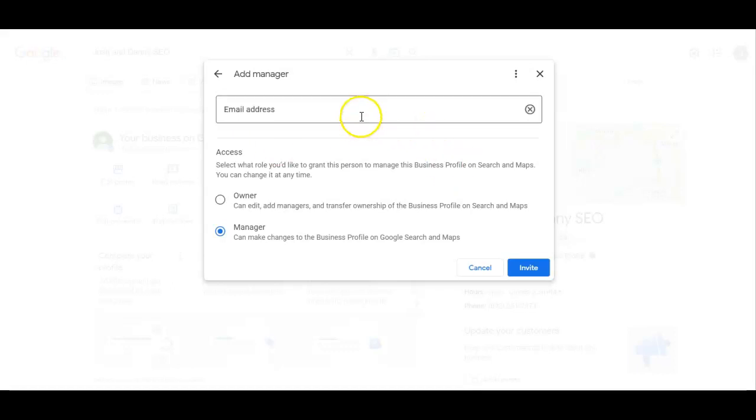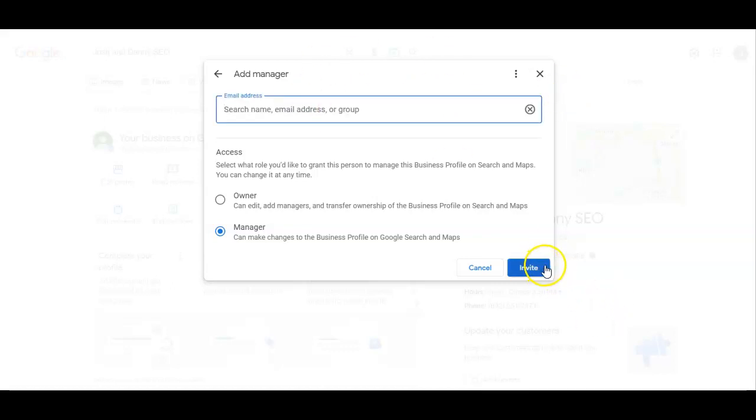You're going to add, and then you type in whoever's email you want to be able to manage or help manage your GBP. So then you'll type in their email. You'll hit invite.